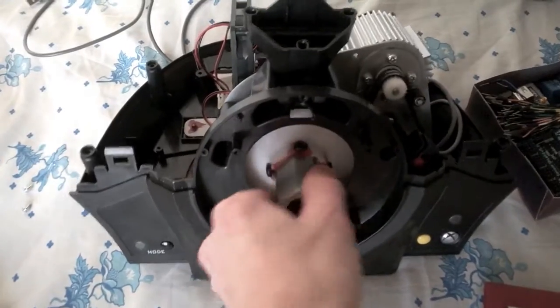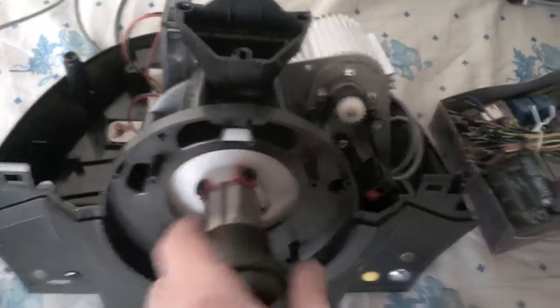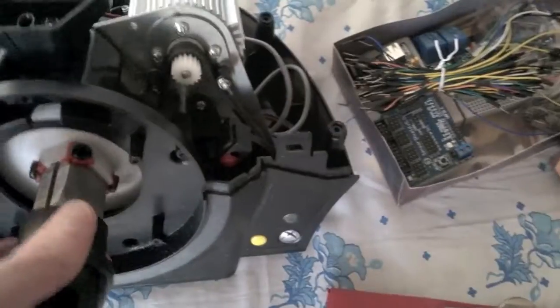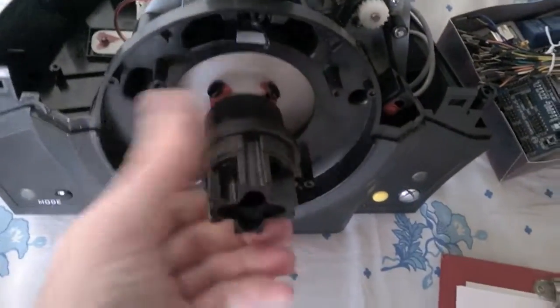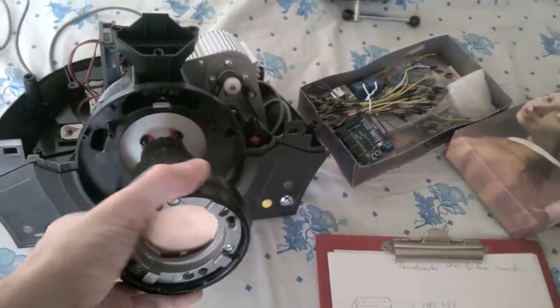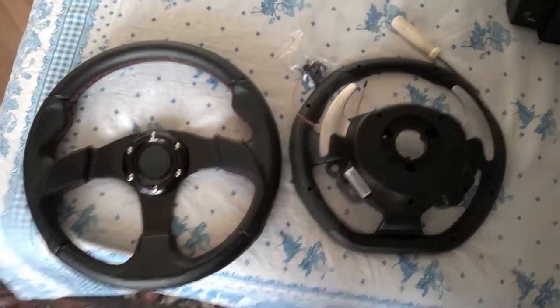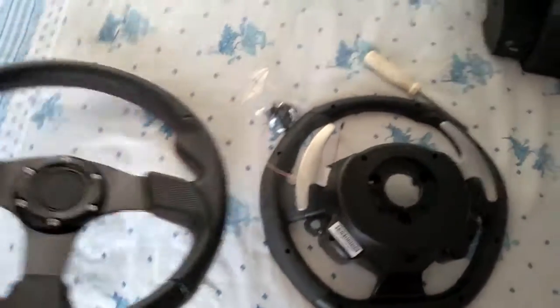Here's the Thrustmaster wheelbase. Let me tell you a few words about the purpose of all this investigation. I want to replace the original plasticky wheel with more realistic and bigger wheel, but I don't want to lose buttons.